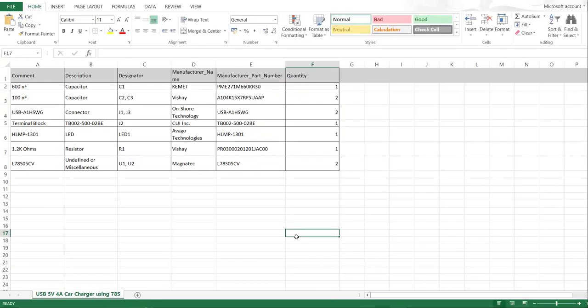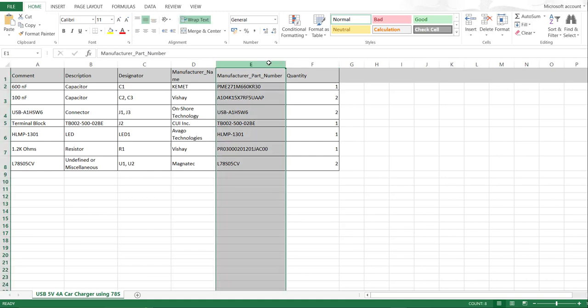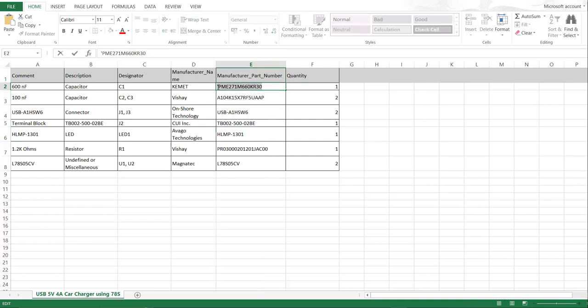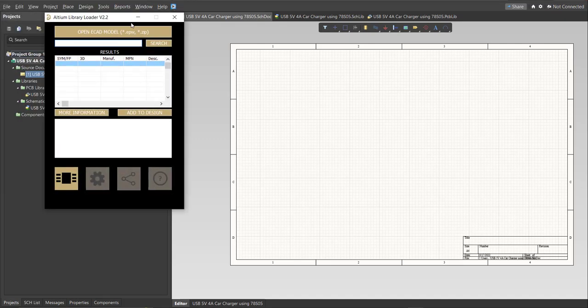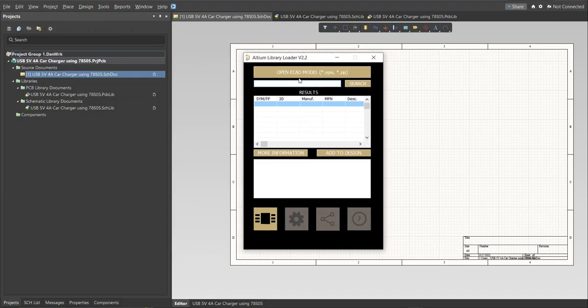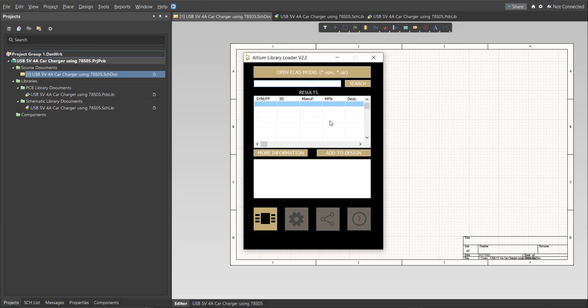So this is the BOM list for this PCB and these are the part numbers of each component. We're just going to copy each part number. Let's try this one. Copy this one, then go back to schematic doc. Open the library loader and paste it in the search tab. Then click on Search. Wait for it to load.